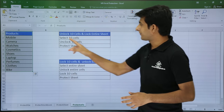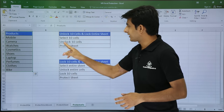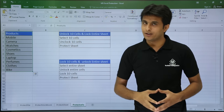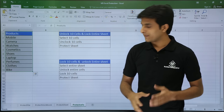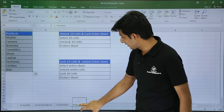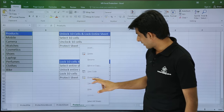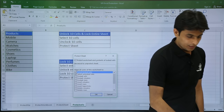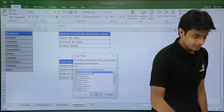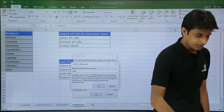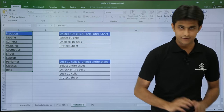After that, the last step is to protect the sheet. I have selected and unlocked the 10 cells. Now I need to protect the sheet. Right click on the sheet name, click Protect Sheet, and set a password — 123, enter 123. That's all.